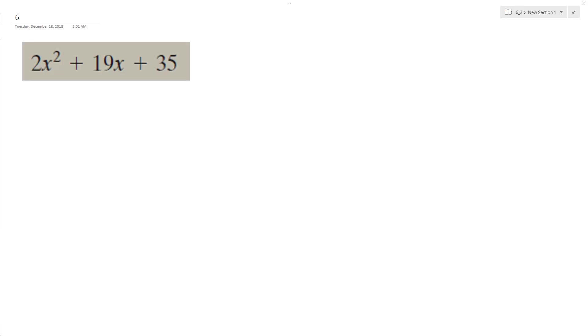All right, so we want to factor this correctly and then test it or check it by multiplying back.